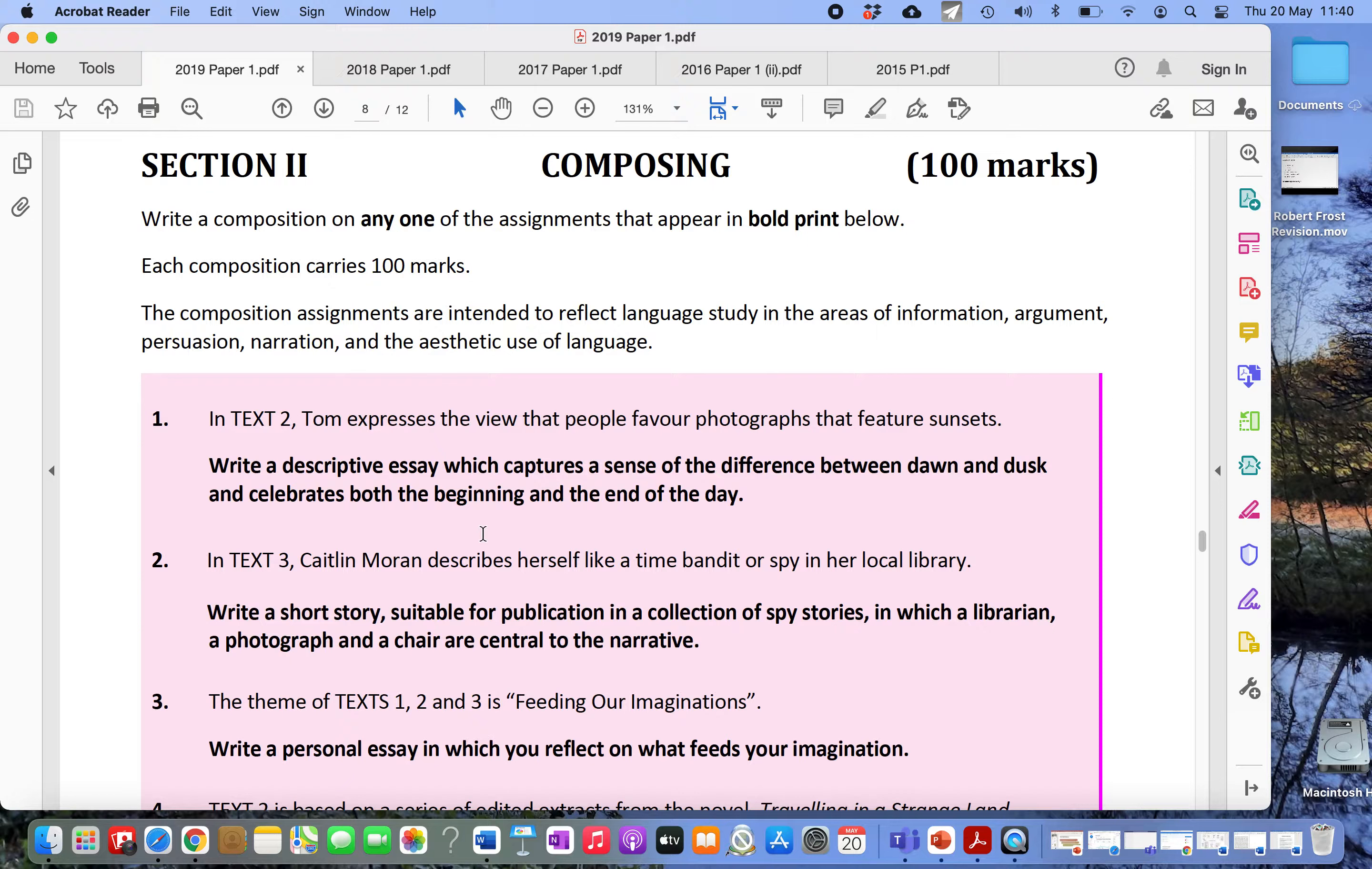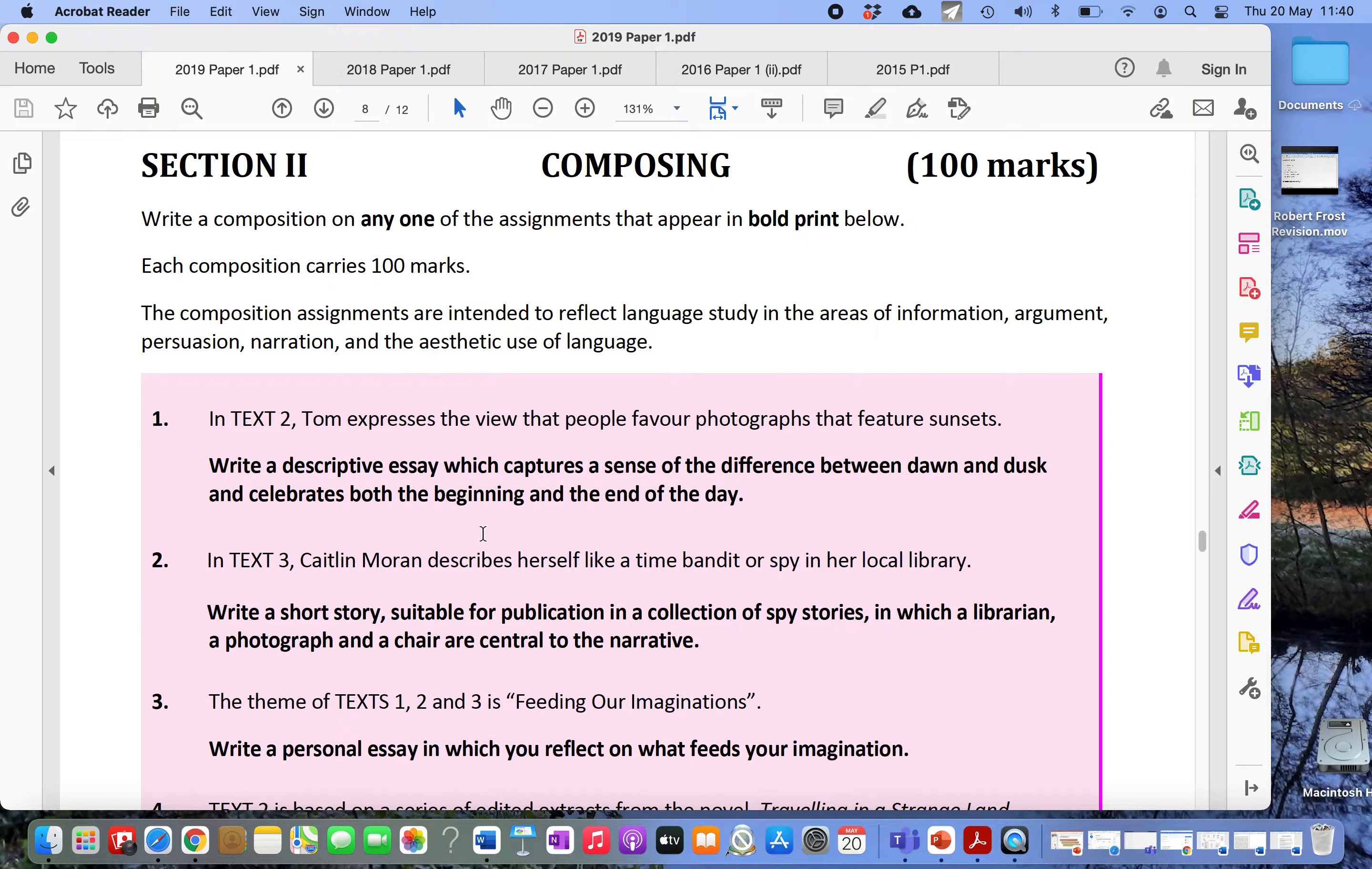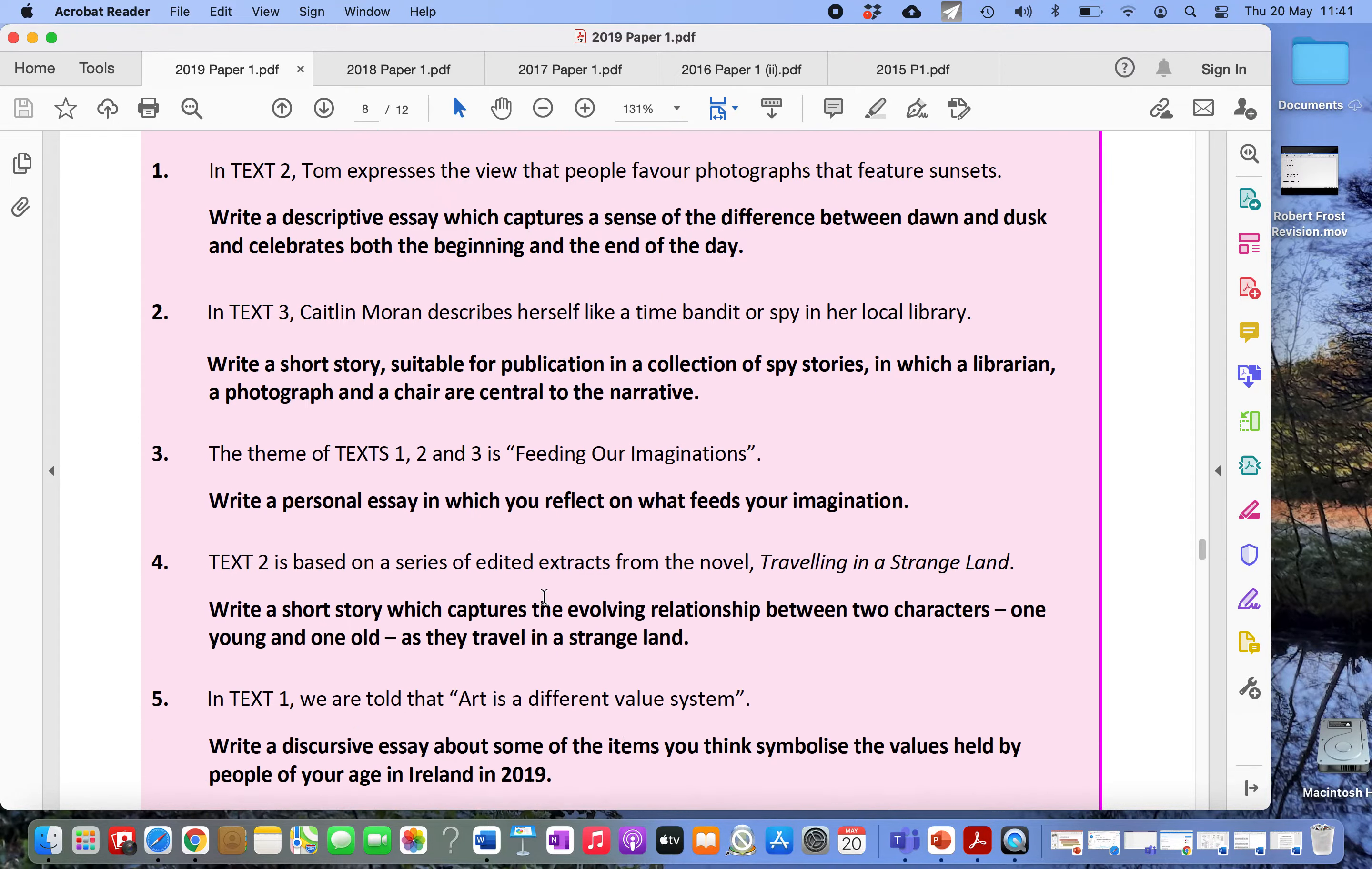2019, write a descriptive essay which captures a sense of the difference between dawn and dusk and celebrates both the beginning and the end of the day. So that was probably the hardest descriptive essay title that's been on in a while. What's really interesting is I haven't got the 2020 one up because they didn't ask one in 2020. So it's important that you remember this. While there has been a pattern in recent years of them putting the descriptive essay on the paper, it was rarely on until about seven, eight years ago. So if you look at the papers from 2001 through to 2012, there was hardly a descriptive essay option.